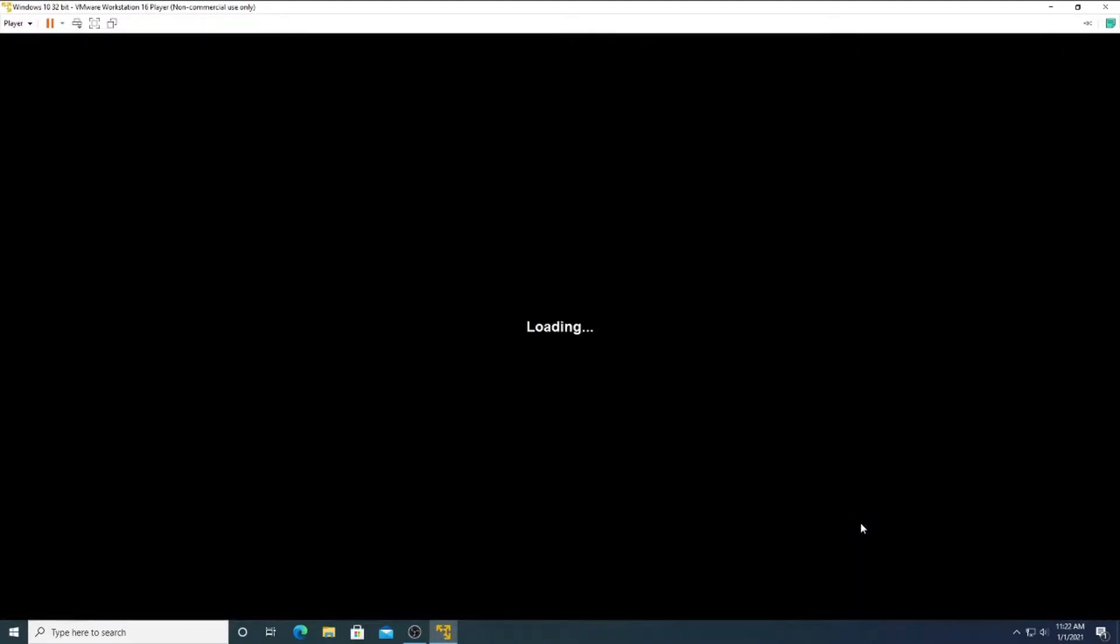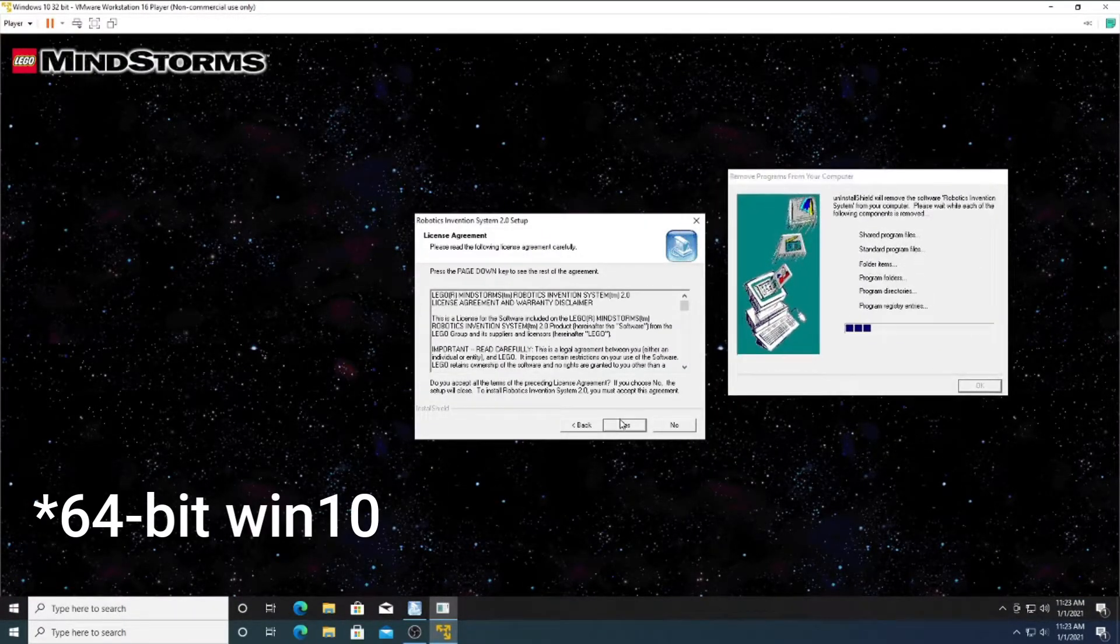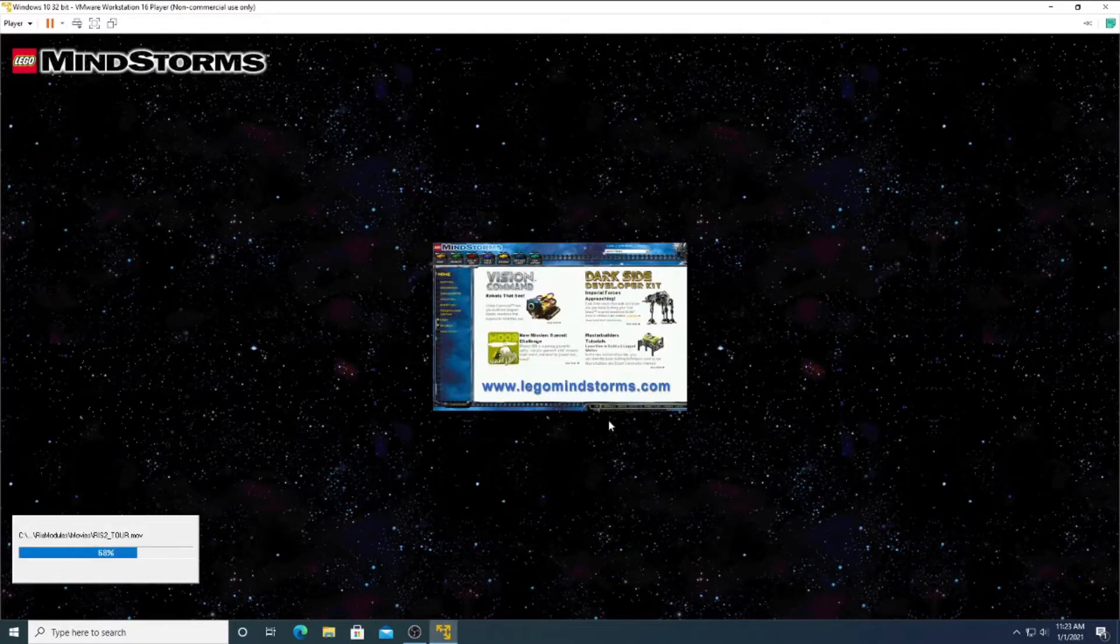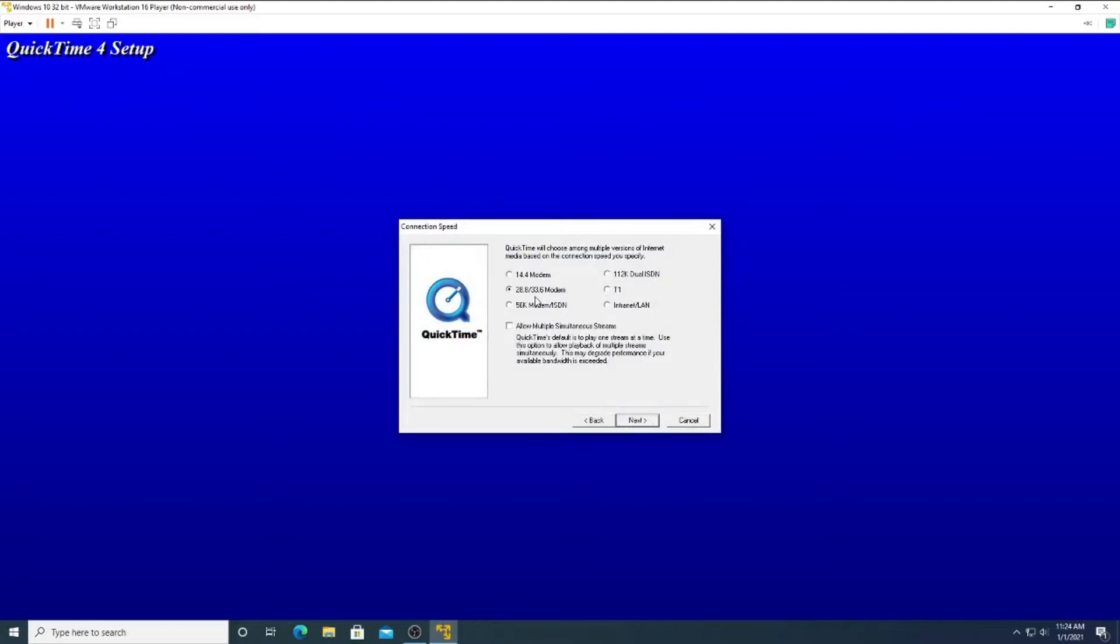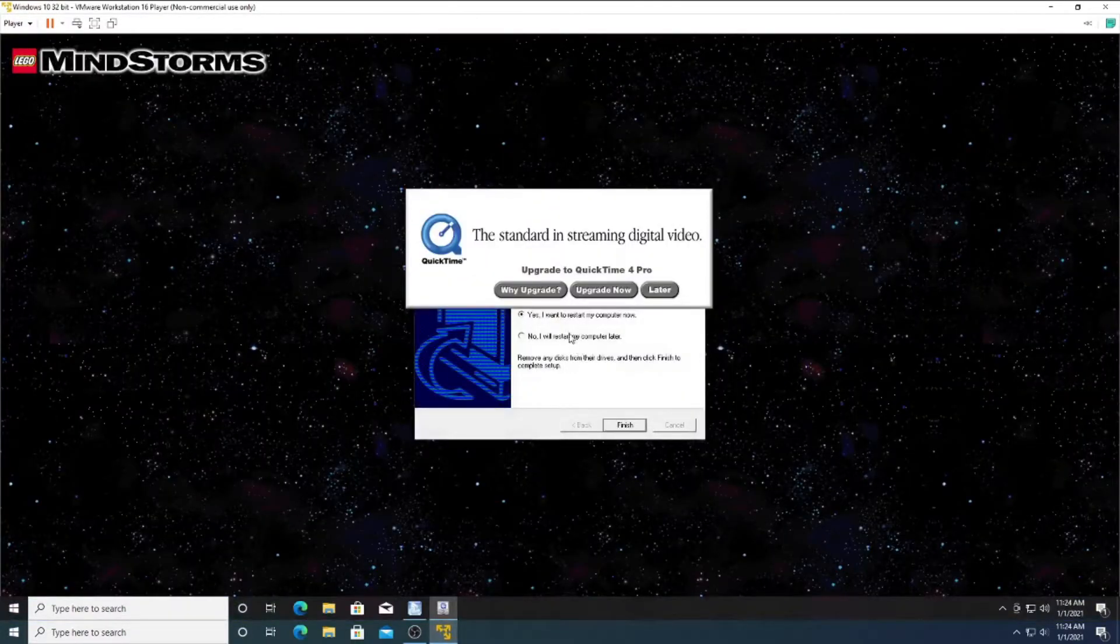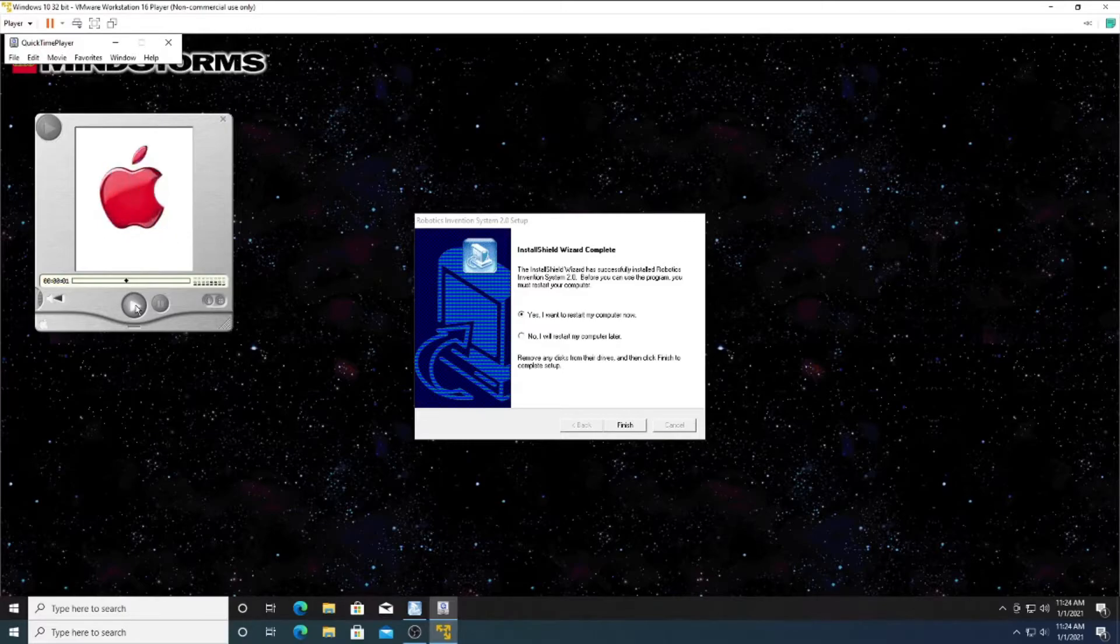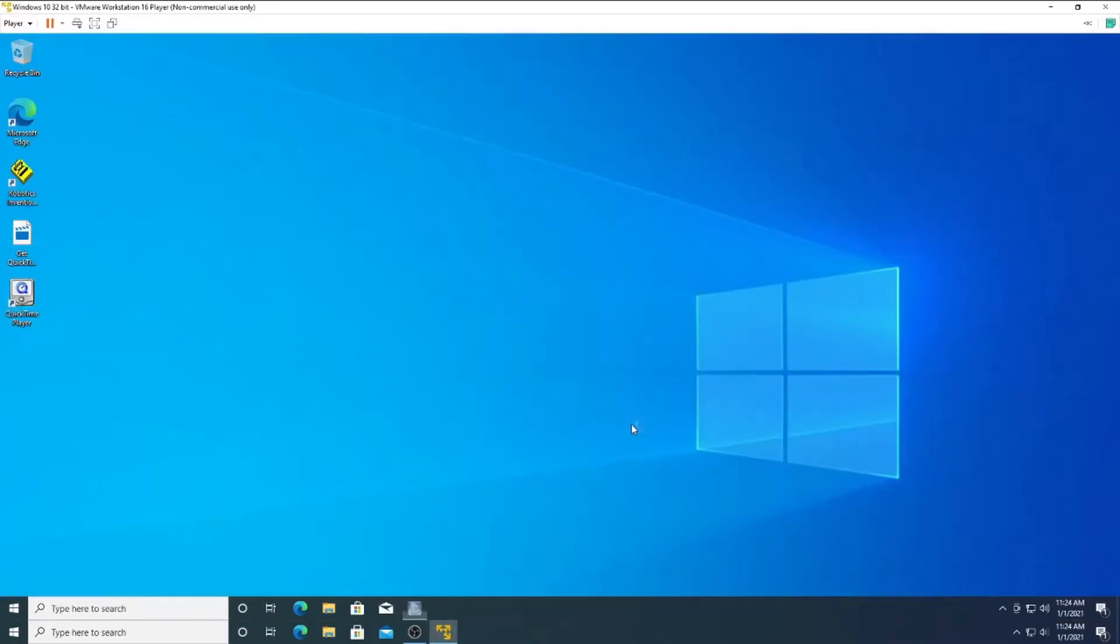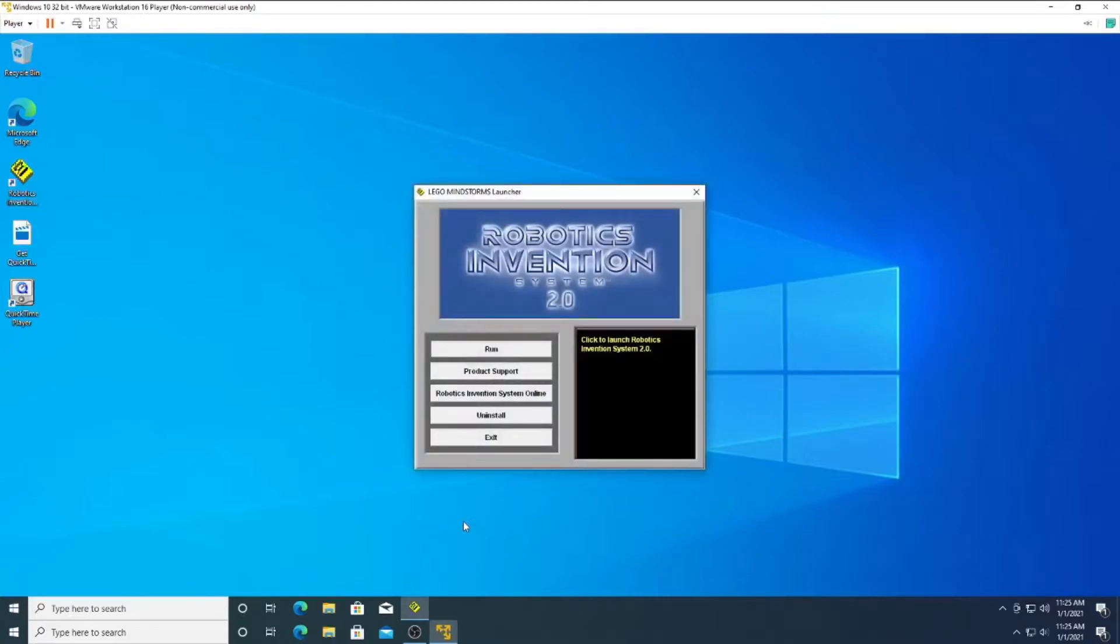I am now attempting to install the slightly newer version of the software that still wouldn't run under Windows 10, but hopefully that runs better under 32-bit. Oh boy, I have to see this demo video. No, I do not want QuickTime 4 Pro. Oh, there it is. That was a bit disappointing. Kind of expected more. So now we find out if the new version works.